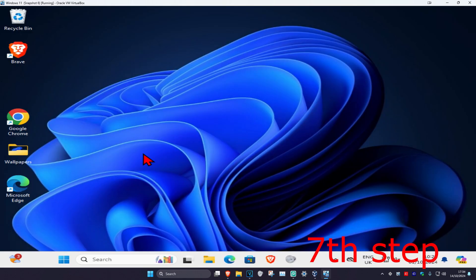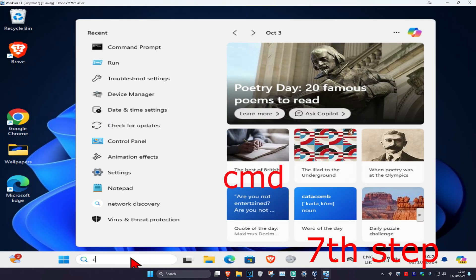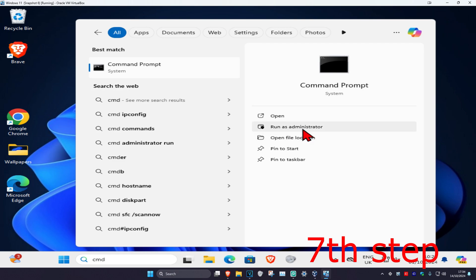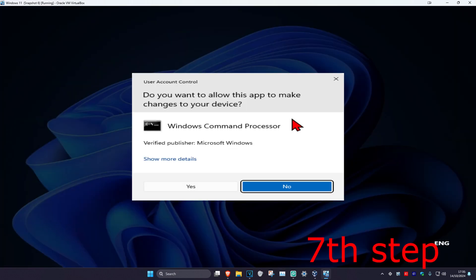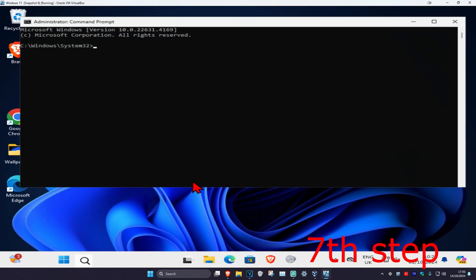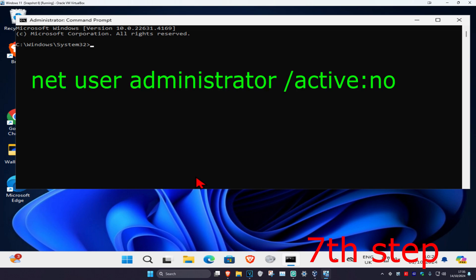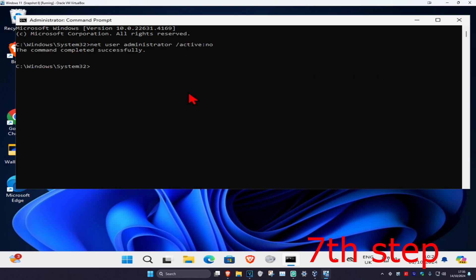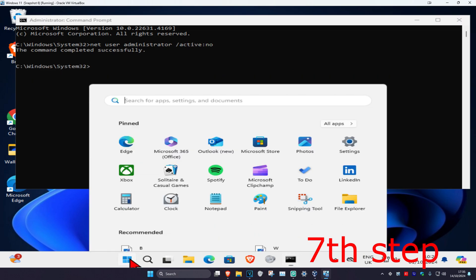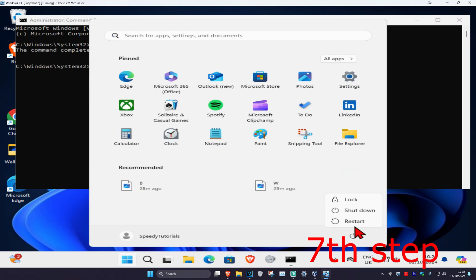Once you're back in your original account, head over to search and type in cmd, run it as administrator, and click yes. Type in 'net user administrator /active:no' and click enter. Now just restore your computer and the issue should be fixed. See you next time.